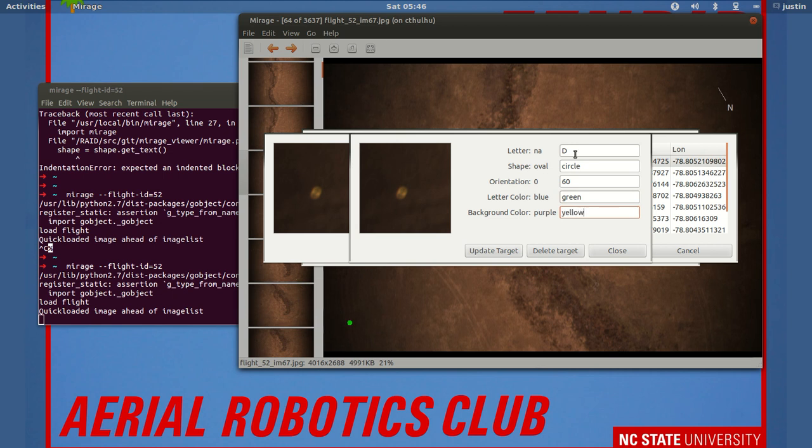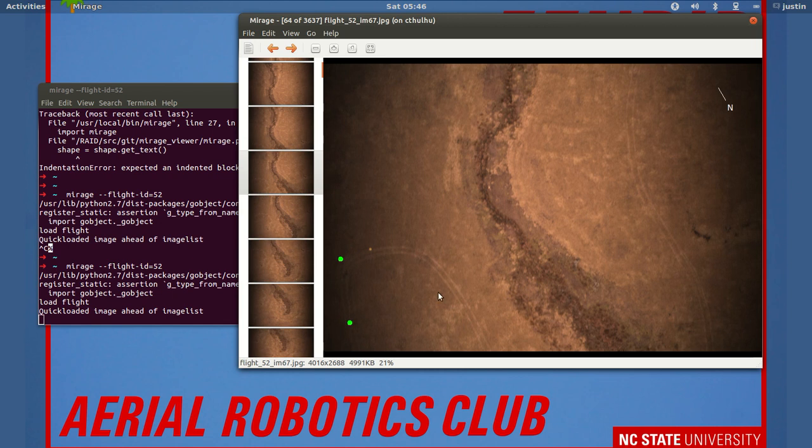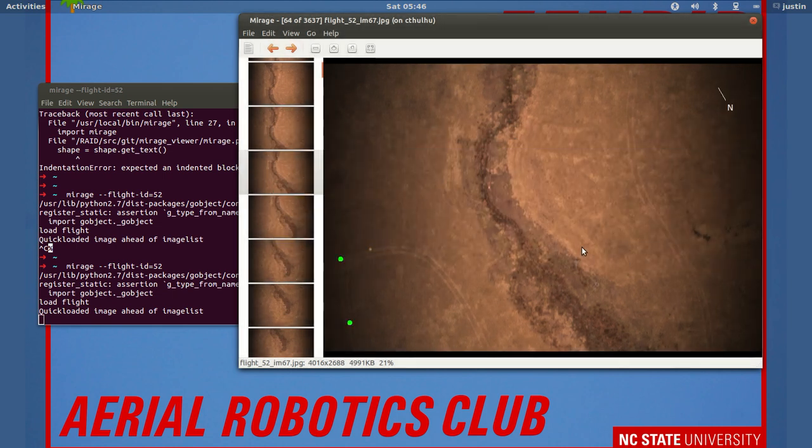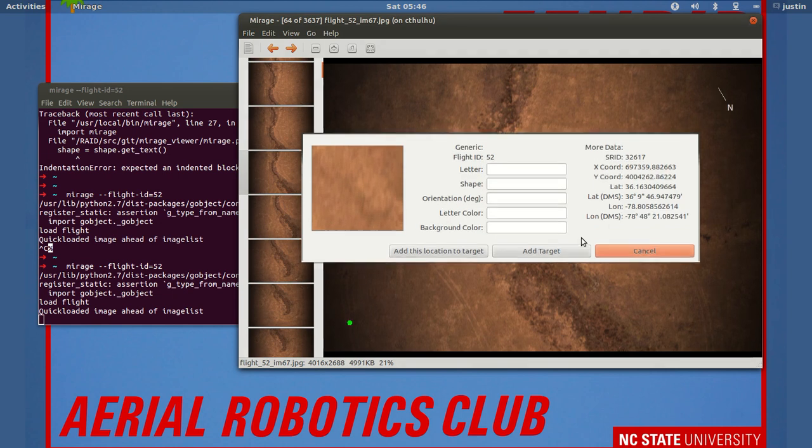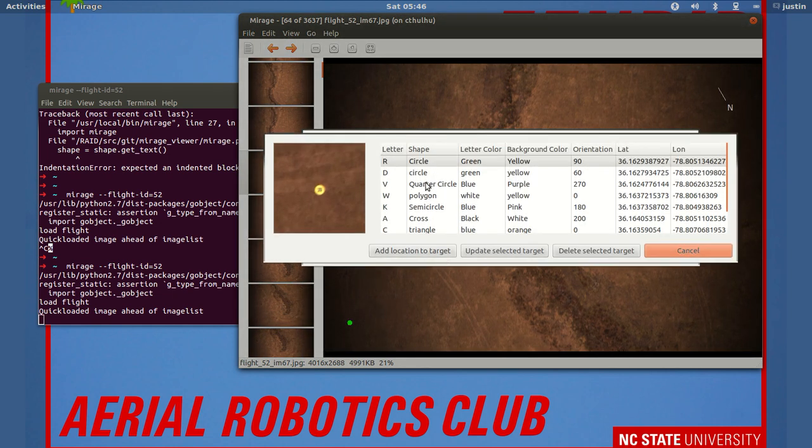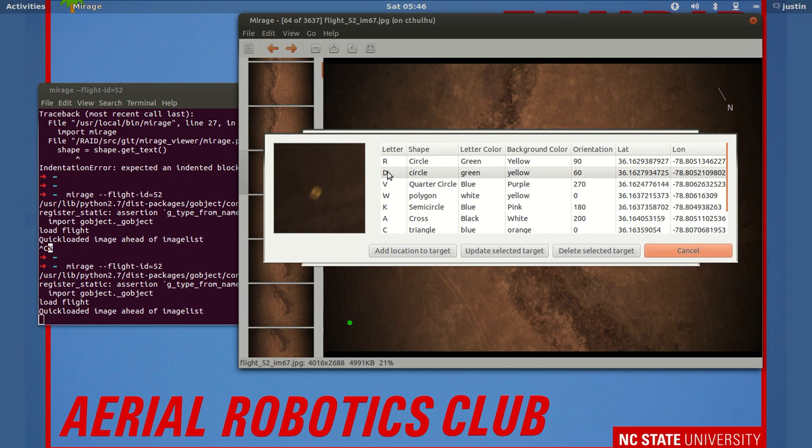And we can now update target, and we can check that by clicking on it. And it now shows up as a circle, orientation 60, letter color green, background color yellow. And we can also see that right there as well—you can see where it updated.